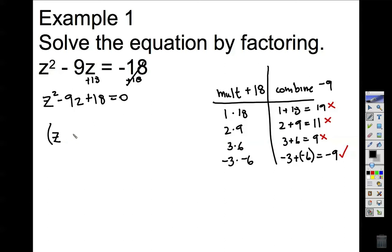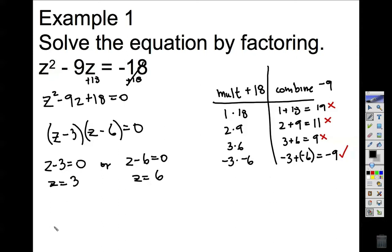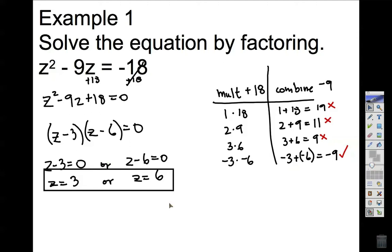So here's the variable: (z minus 3)(z minus 6) equals zero. All we've done is change the way this looks into this factored form. Now that I have my two factors, I set each equal to zero and solve for z. So our final answer is z equals 3 or z equals 6. Whenever we substitute 3 or 6 in for both z's, that result is going to give us negative 18.